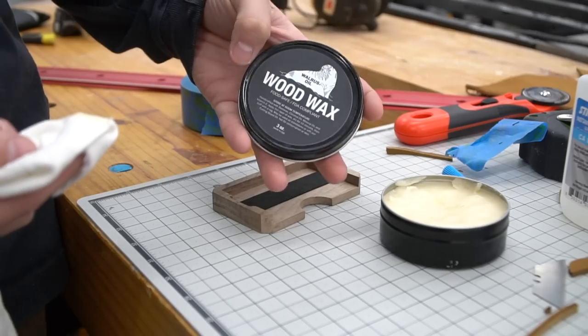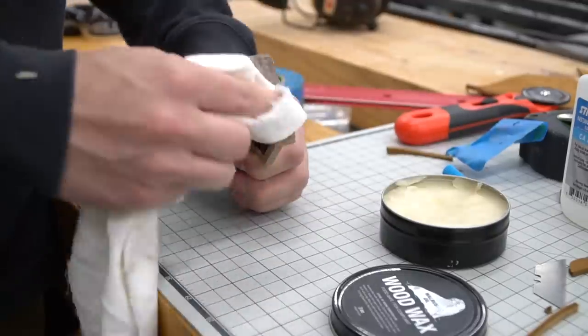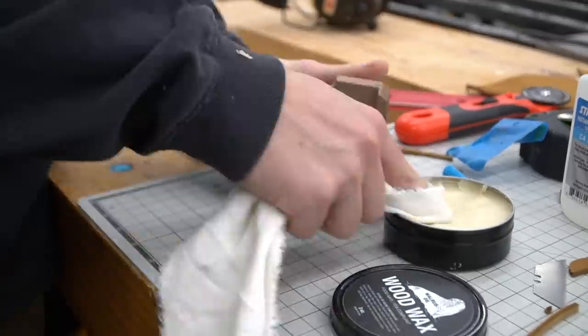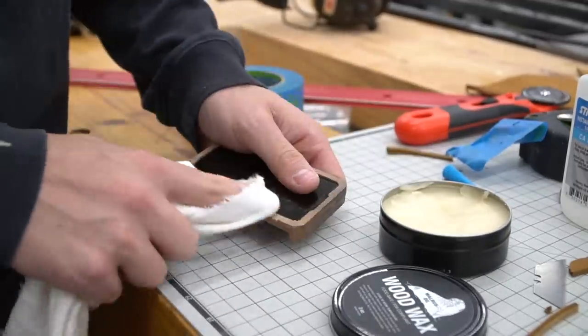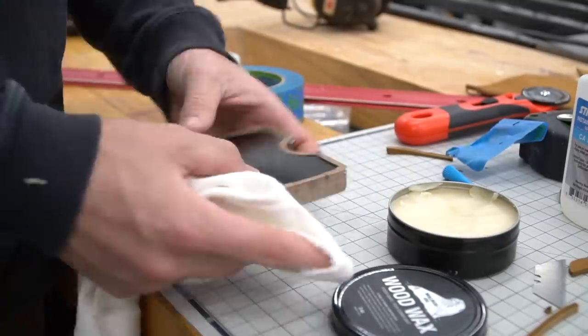To finish it all off, we used a wood wax from Walrus Oil. This stuff is great when you want a soft, wearable finish. It feels really good in your hands as well.